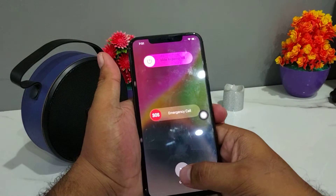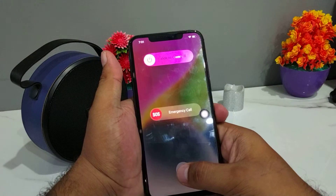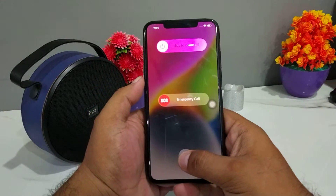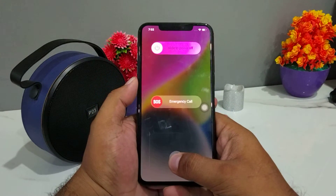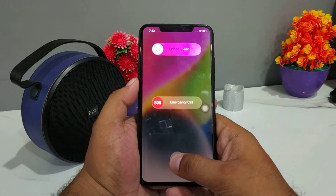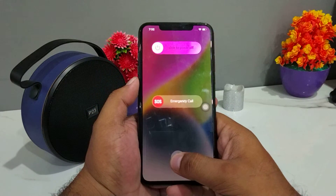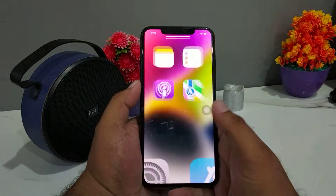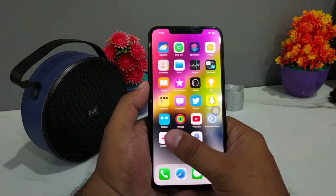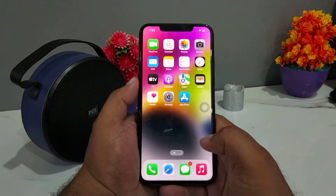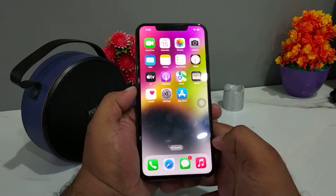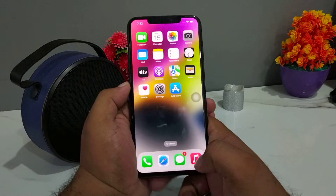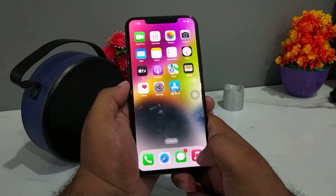Then tap on Cancel. It will take 5 to 10 seconds to clear RAM memory on iPhone iOS 16. You can see the RAM memory is clear. That's it!